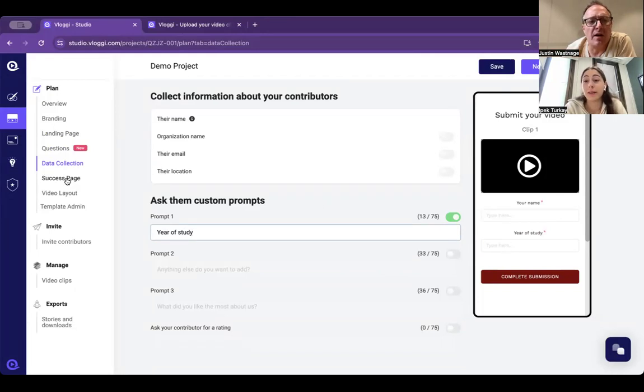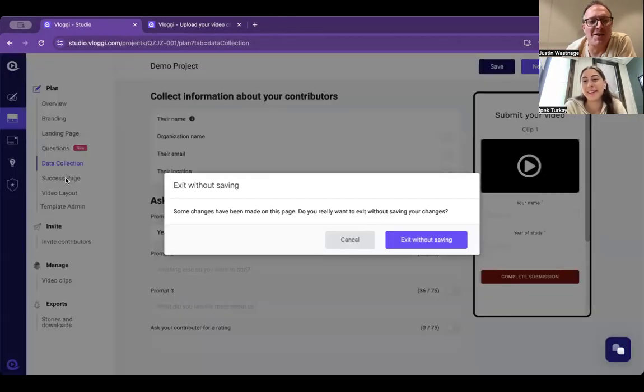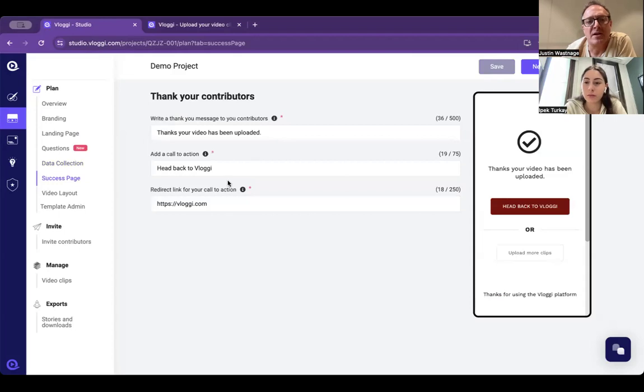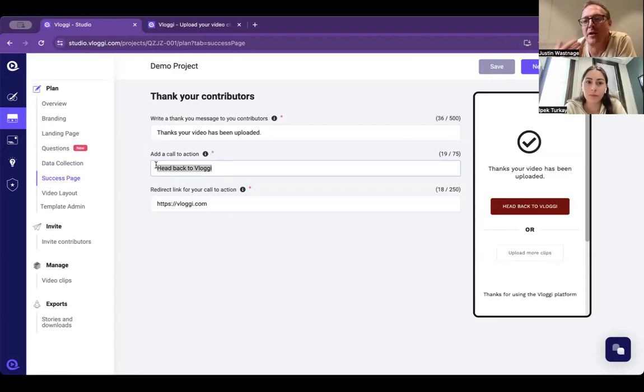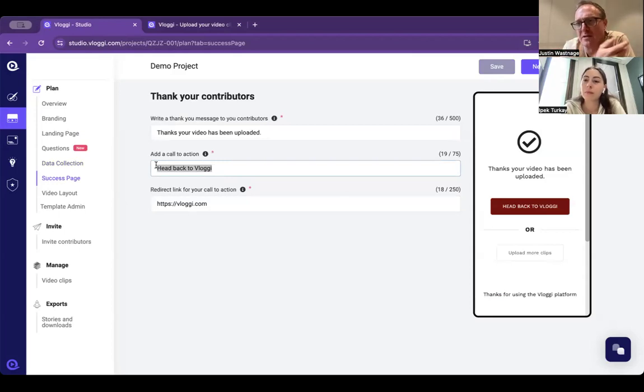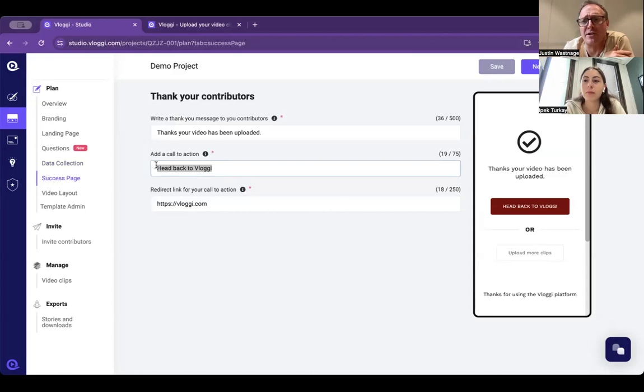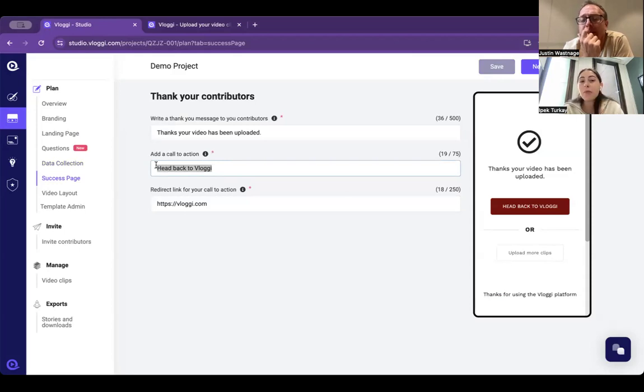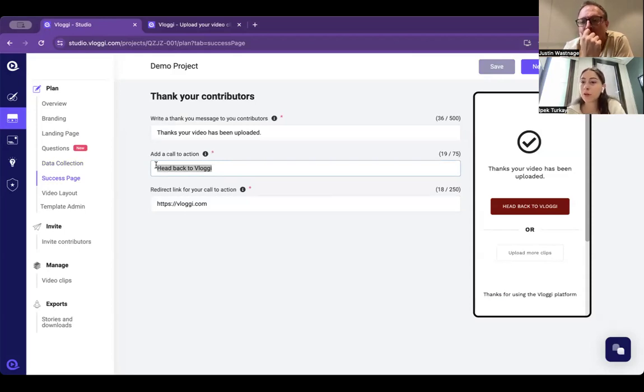Finally, you would have been directed back to our website, but typically you would send them back to yours. We don't own your customers, you do, or your members in this case. So you would send them back to whatever page you want to send them to. I have a question - if we wanted to download the videos, how do we do that?